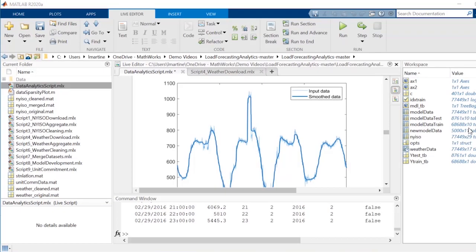This example will use the app to model the amount of electricity required to support an electric grid, also referred to as the load, and use that model to make predictions about a future load.